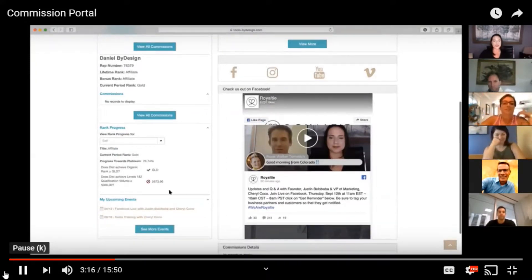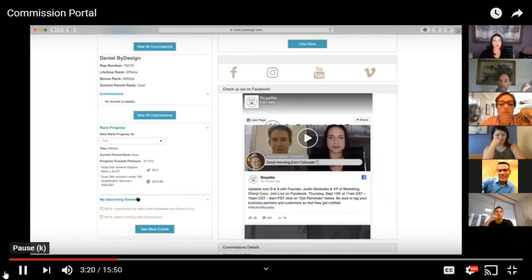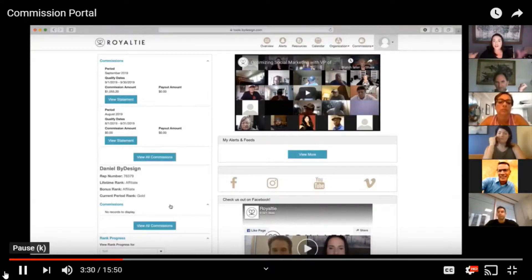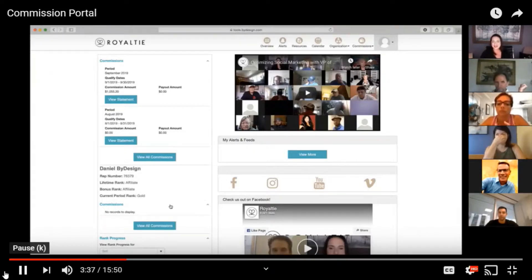You can also see your upcoming events. There is a calendar that we will make sure to go through, and you can see your upcoming events here — we will continue to update that calendar as well. This is just like our products, our very first version of the commission portal, and it will be updated with even more features than ever before. So stay tuned, you guys — we always continue to get better.